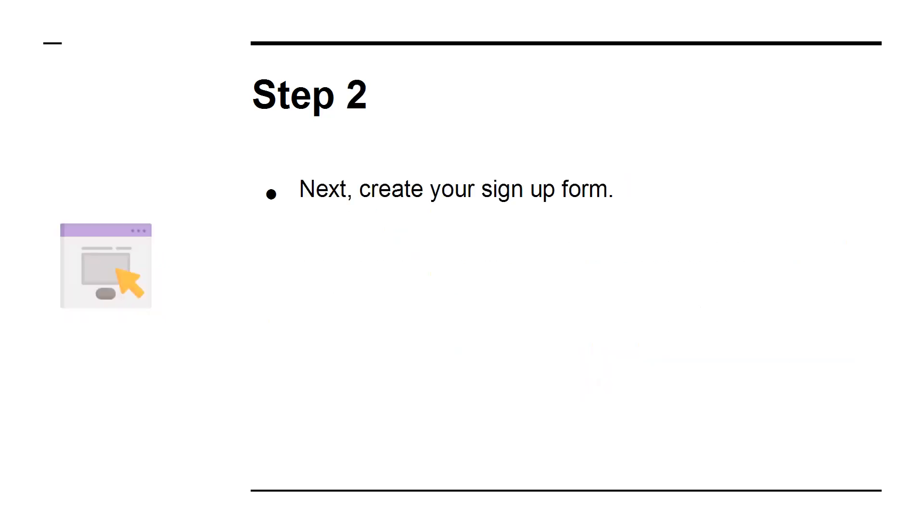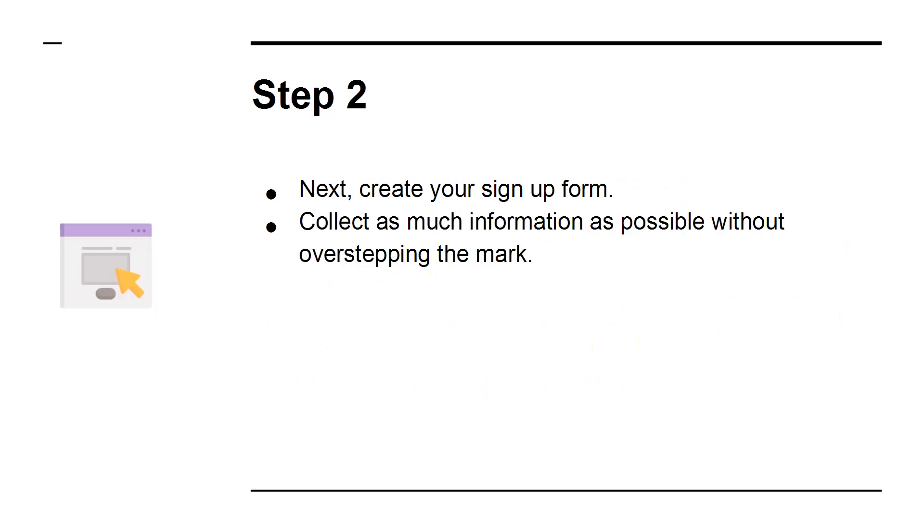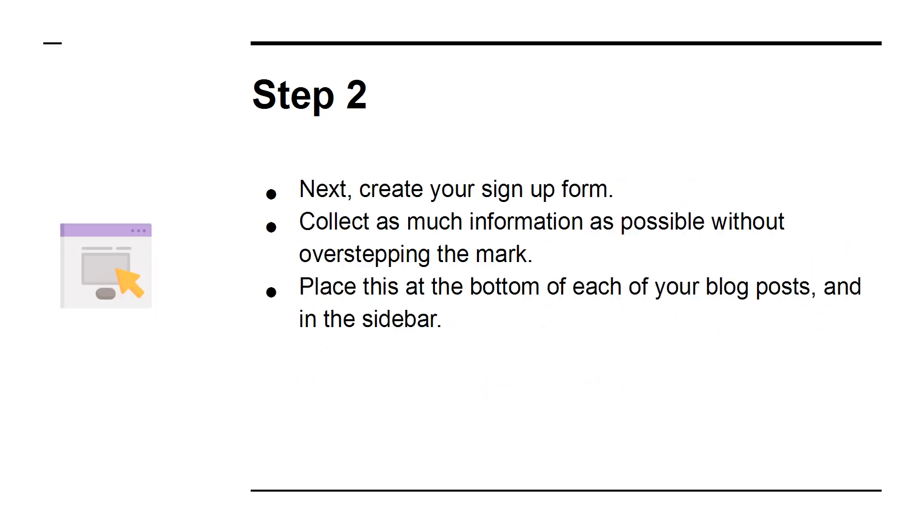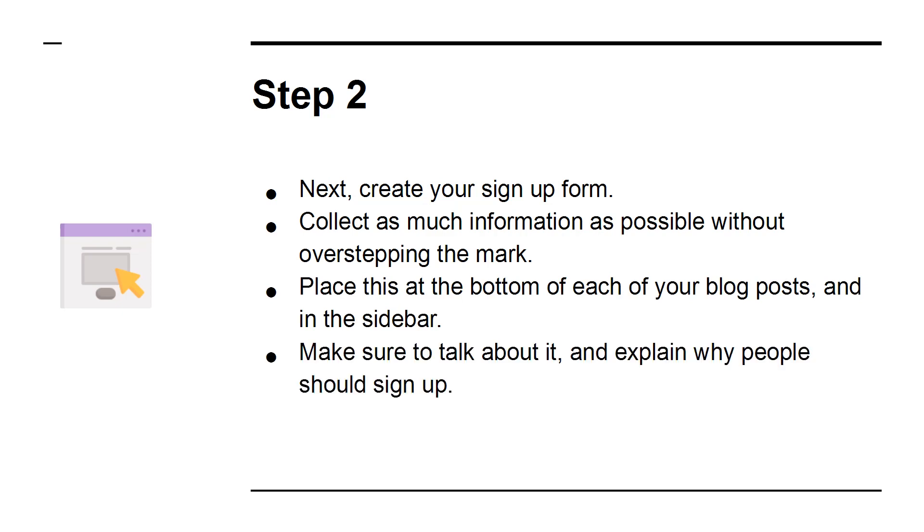Step 2: Next, create your sign-up form. Collect as much information as possible without overstepping the mark. Place this at the bottom of each of your blog posts and in the sidebar. Make sure to talk about it and explain why people should sign up.